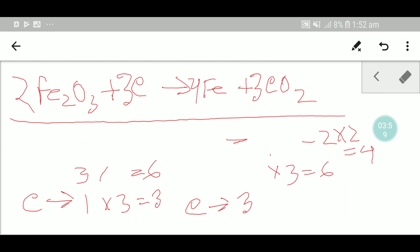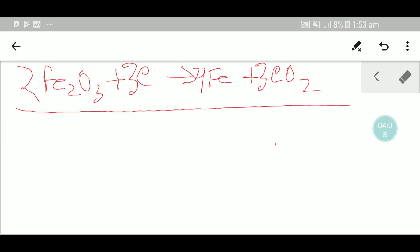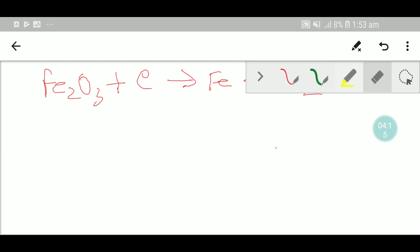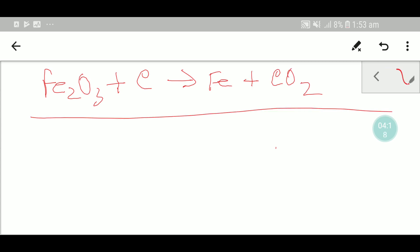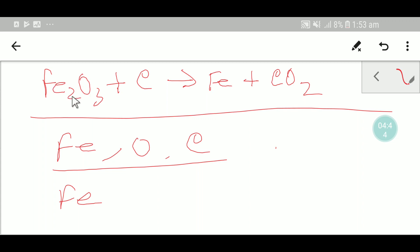Now I'm going to show you how to balance this equation using the second method. In this reaction we need to balance the number of carbon, oxygen, and iron from both sides. Let me balance iron first — here we have two iron and here we have one iron.